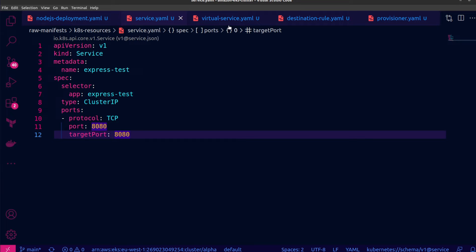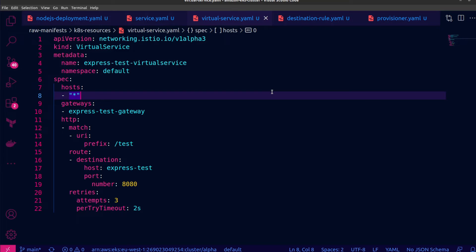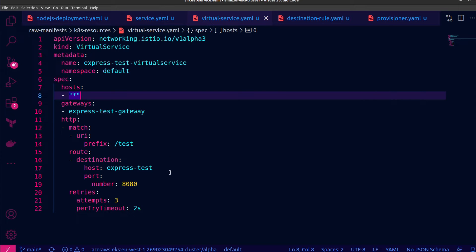Now let's move on to the Istio configurations with two particular custom resource definitions, the virtual service and the destination rule. First off, I've got a virtual service that is responsible for routing traffic that comes from the Istio Ingress Gateway. And you can create multiple gateways. In my case, I've created a gateway called Express Test Gateway, which is for this particular application. And as you can see under the routing rules, it will route traffic for this test URI to the cluster IP service for my deployment.